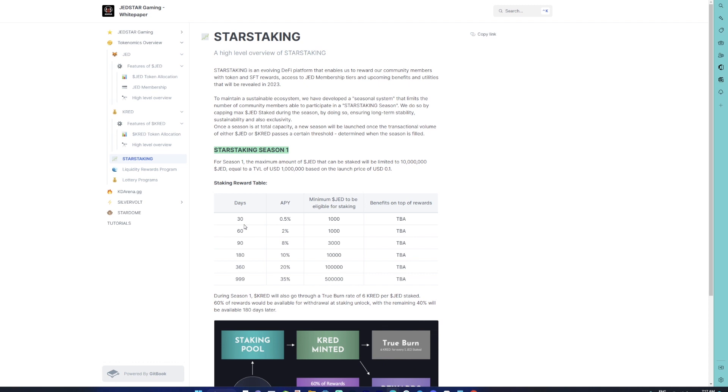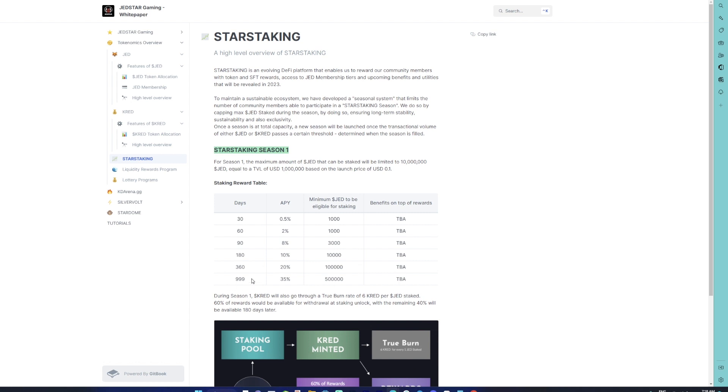You do have different APYs that are given out for the number of days that you want to stake your JET. Also make note that there is a minimum amount of JET tokens that you need to have to be eligible to participate in the Star Staking program. It starts with a thousand tokens for 30 days and goes all the way up to 500,000 tokens for 999, that's around a thousand days.